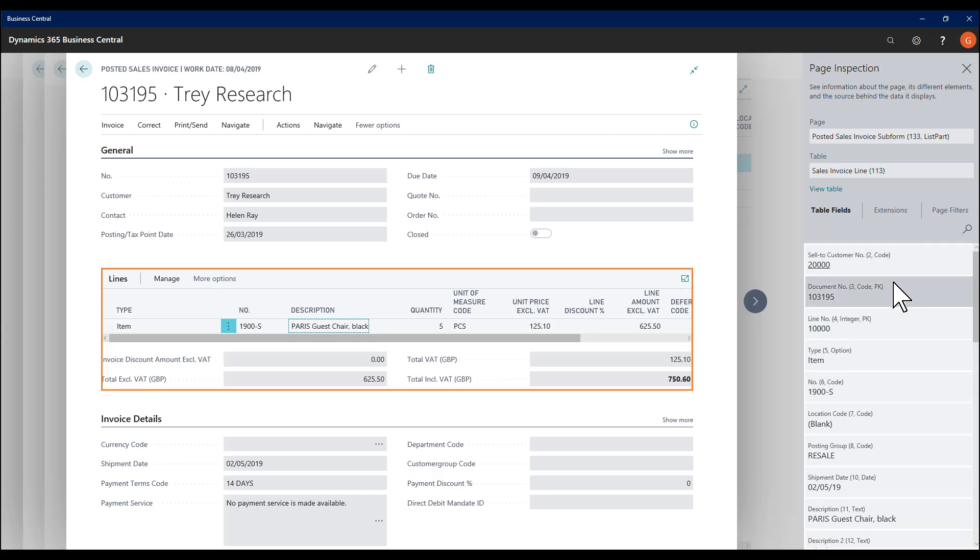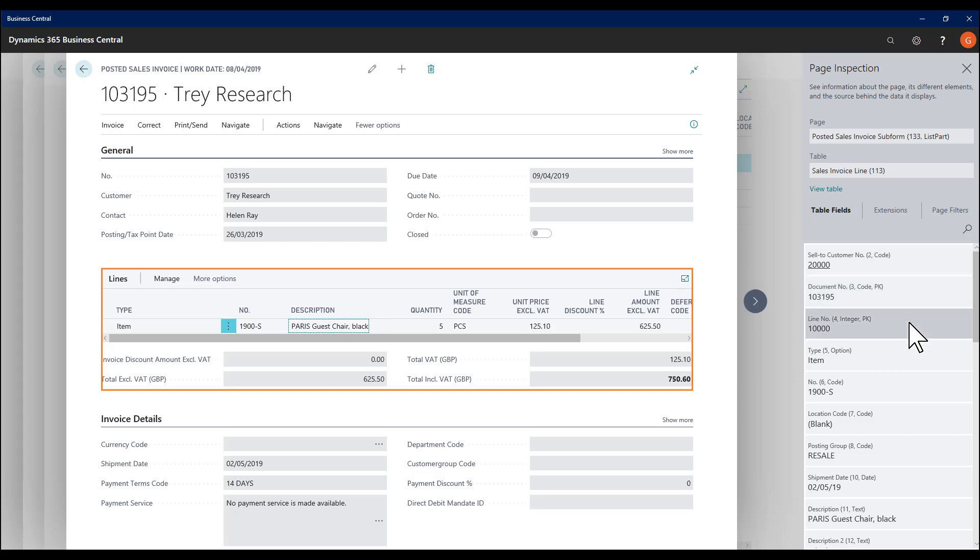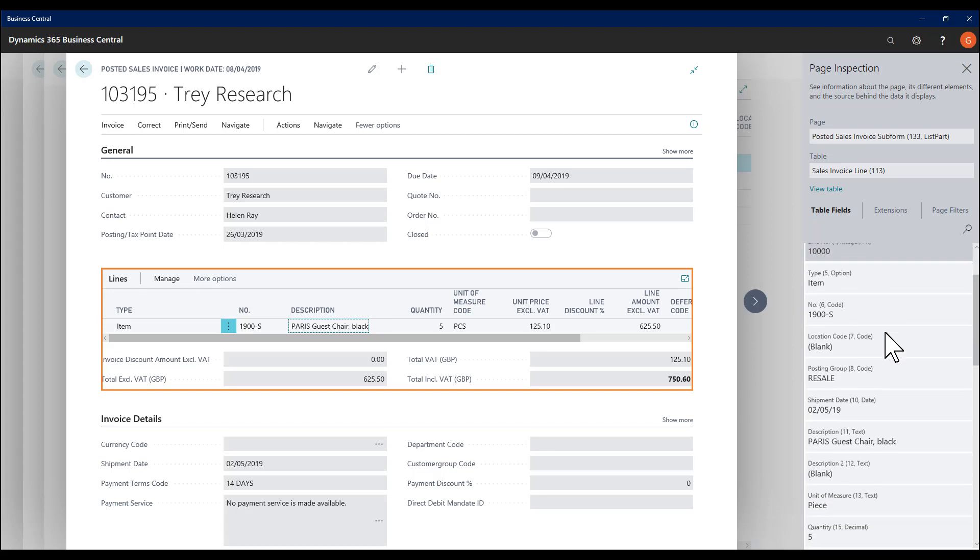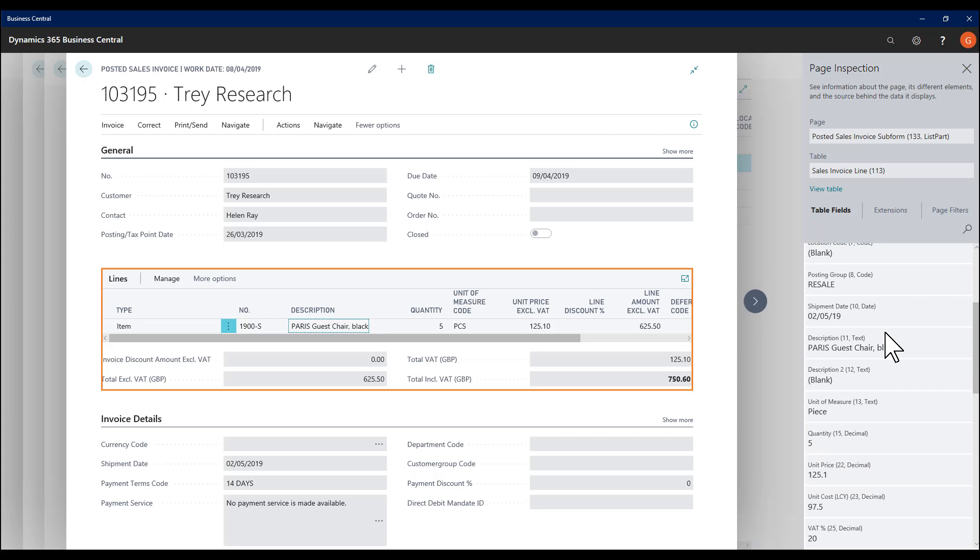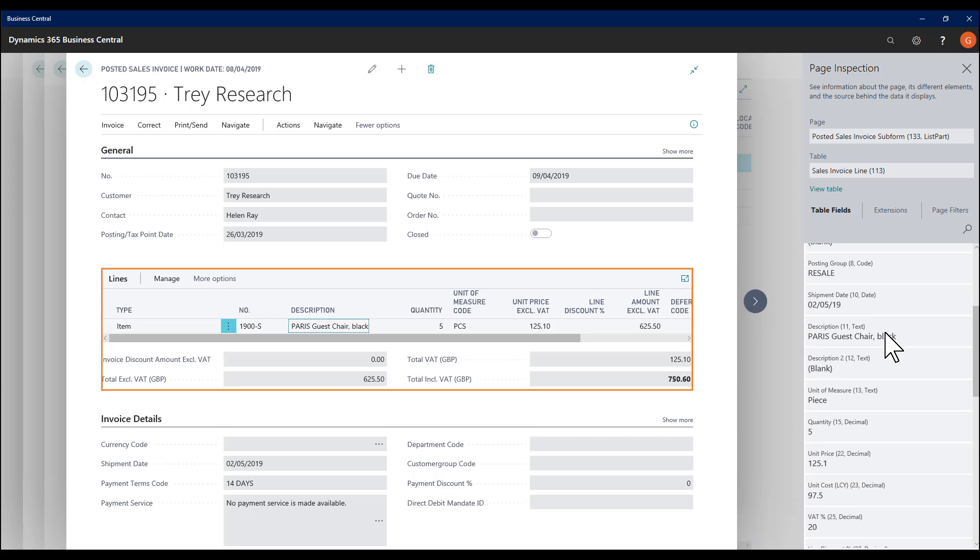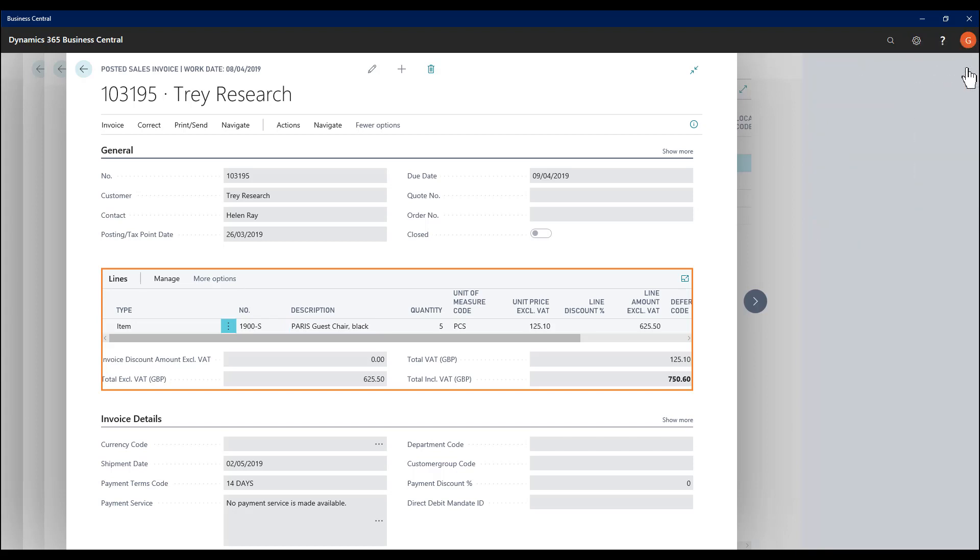I can now see all the information stored on the Sales Invoice Line table, including, for example, two primary keys and all the related information. If I close this.